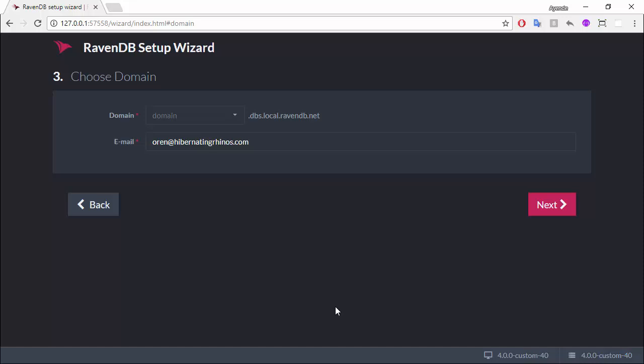The way Let's Encrypt works, it issues you a certificate for a domain. Now, you must prove that you own this domain. Now, this particular machine is not on the public internet. It's going to be very hard for me to prove that I own a specific domain.